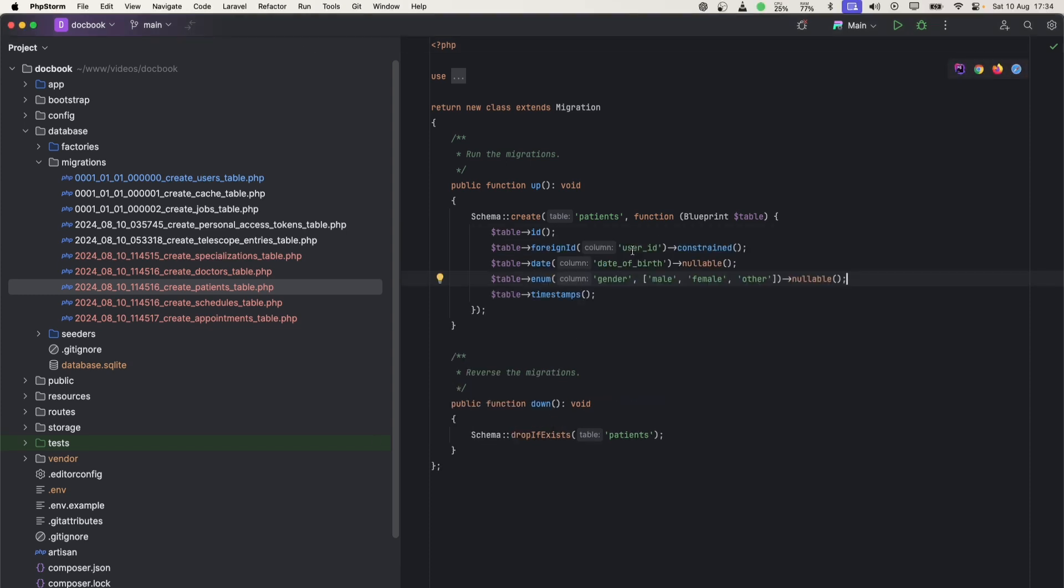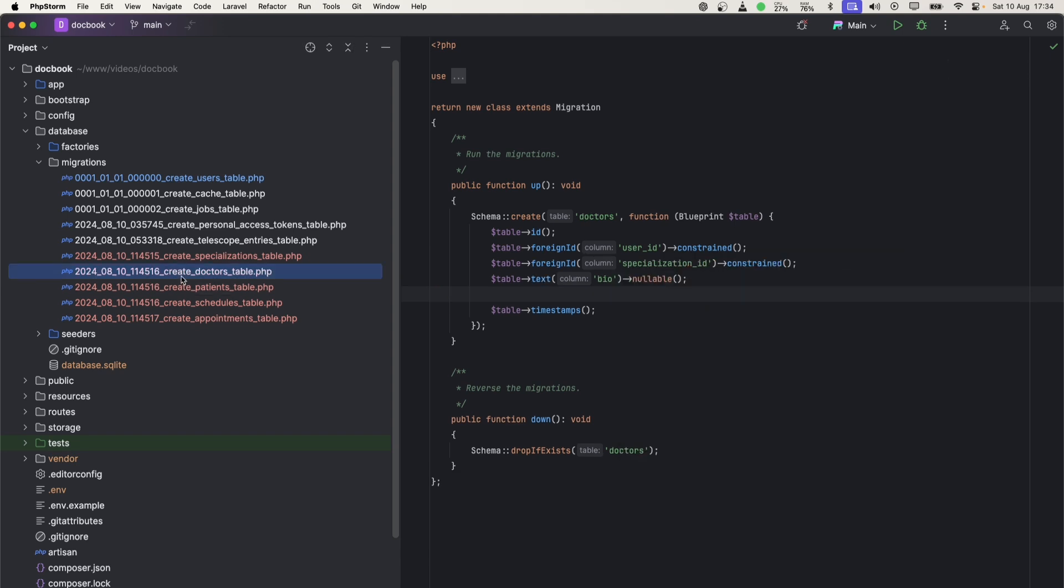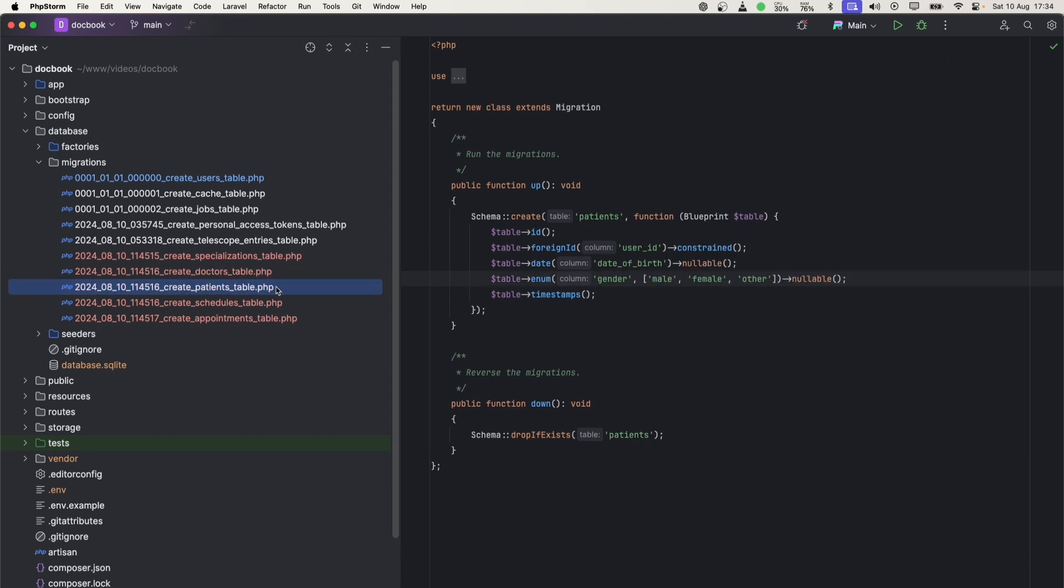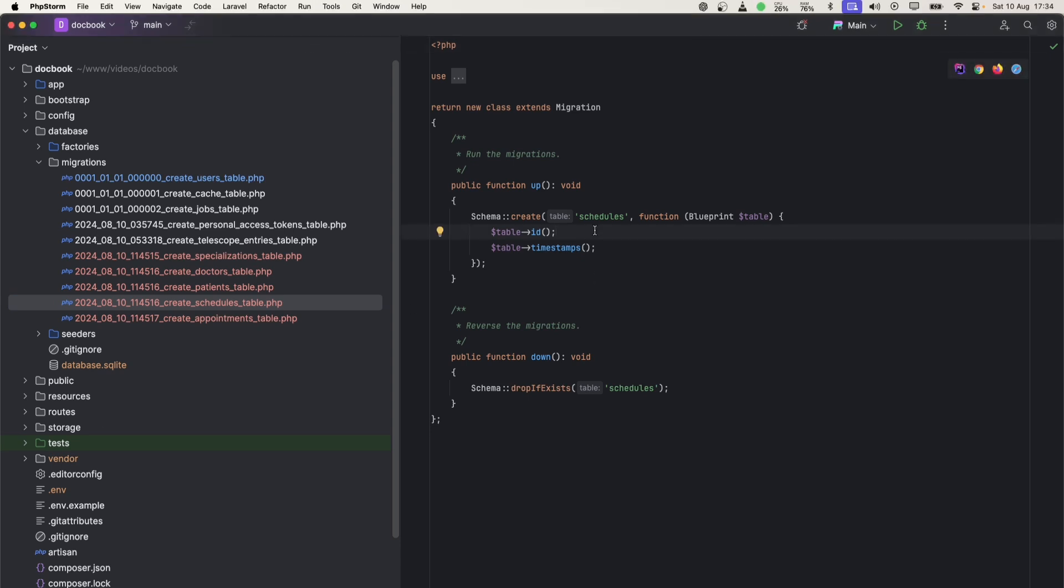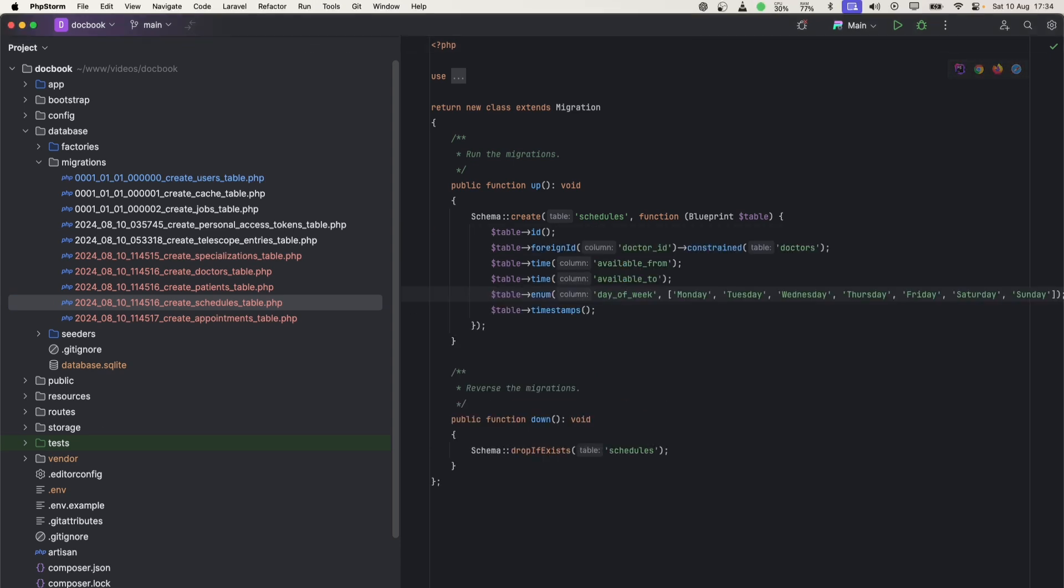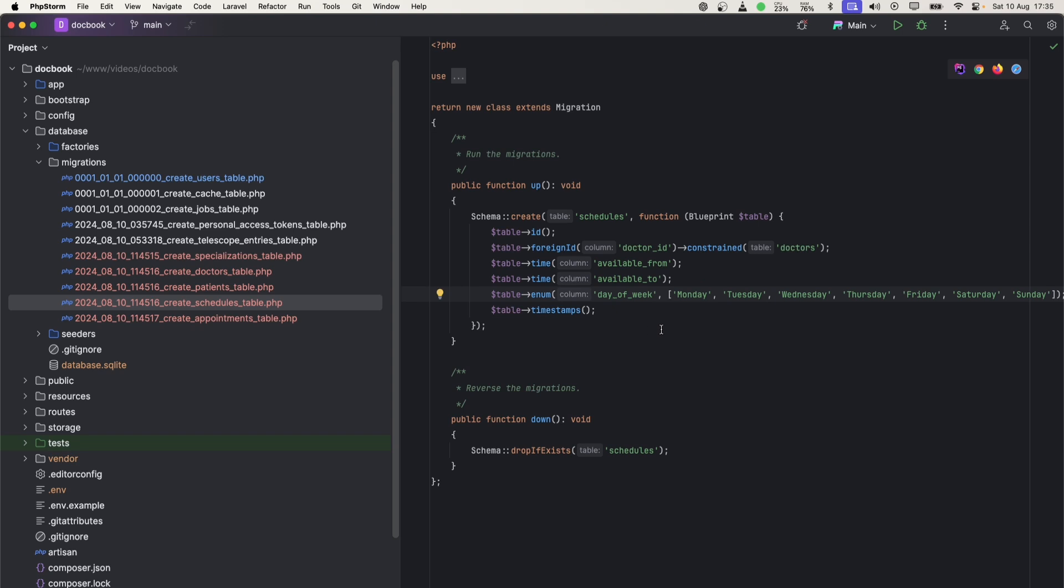These will be two foreign keys to user and specialization. Since we are following the naming convention, we don't need to specify which table to look into. Now let's go to patient. In patient, we will need three columns as well - one is user ID, then date of birth and gender.